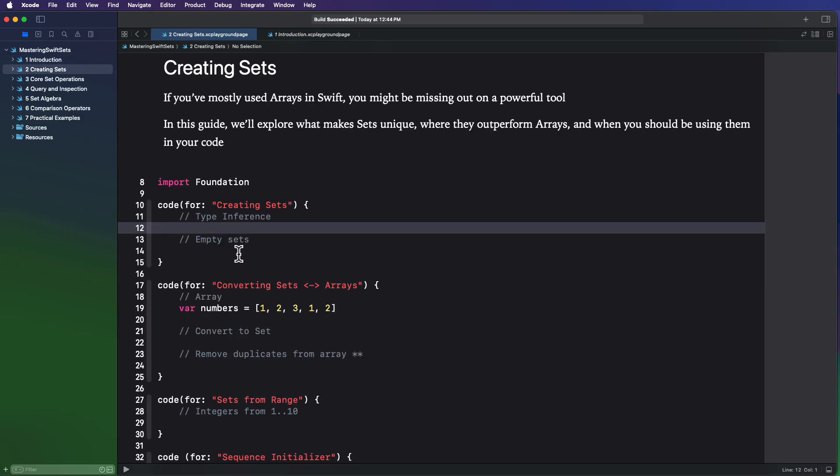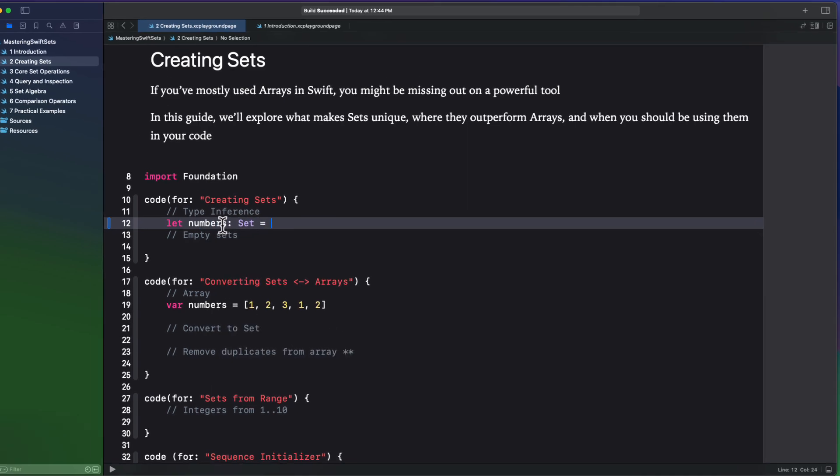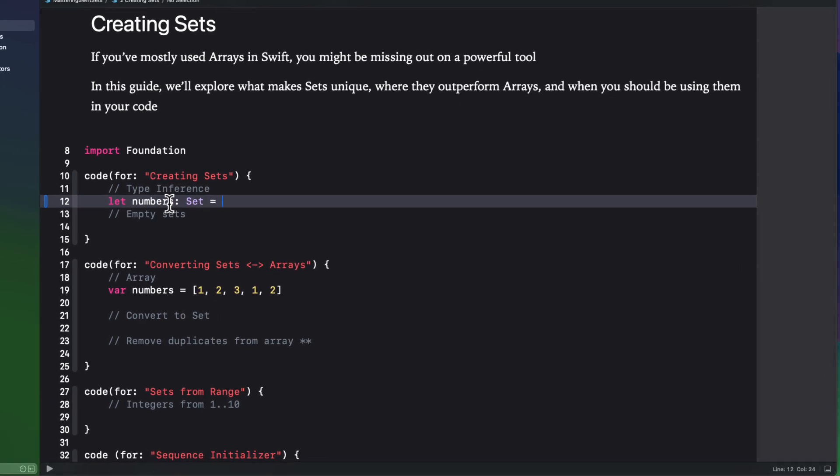Let's start by looking at how you can create a set. Sets are created much like arrays with square brackets, but to distinguish between the two, you must specify that you are creating a set.